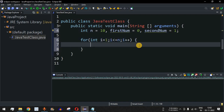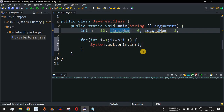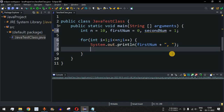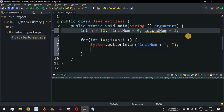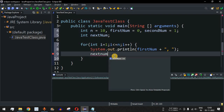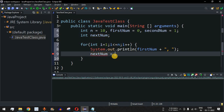First, we have the print statement to print the first number, which is zero. To separate all the numbers in the Fibonacci series we add a comma followed by a space. Then we compute the next number by defining a variable next_num, which is equal to first_num plus second_num — so zero plus one equals one.